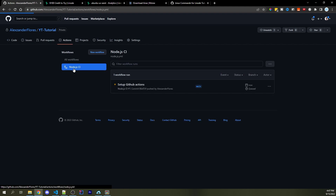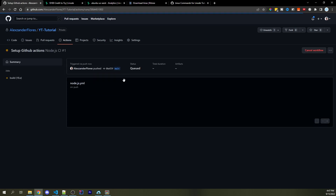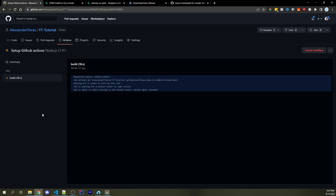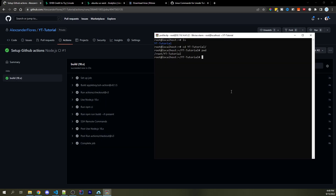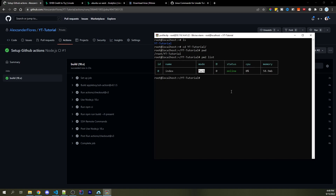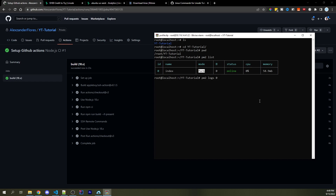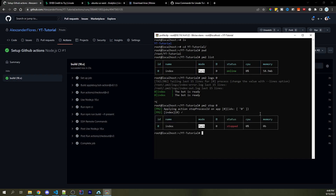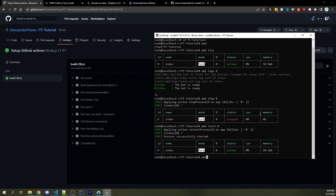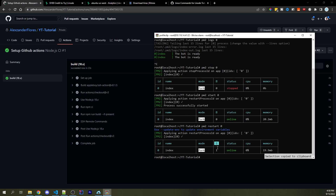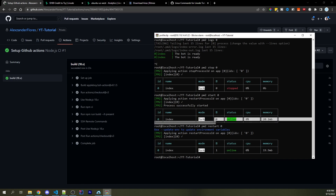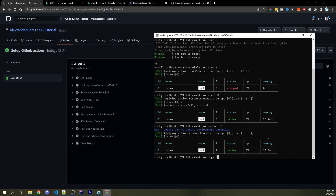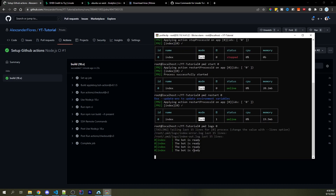Head over to Actions, then Node.js CI — here we see "setup GitHub actions" is currently running. Click on it, then click the job "build 1.18.x" to see the exact flow building and shipping the code to our server. Once everything is complete, go back to the server and run `pm2 list` — we see "index" as the process with ID 0. Run `pm2 logs 0` to view logs and confirm the bot is ready. You can also use `pm2 stop 0`, `pm2 start 0`, and `pm2 restart 0` to manage the process.